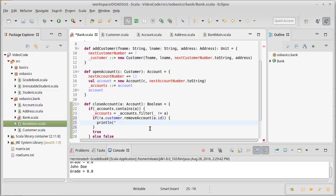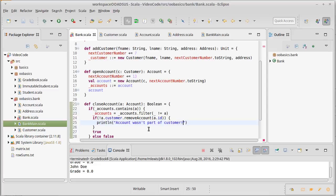We'll just go ahead and print line out: account wasn't part of customer, something so that other code could be informed that there was an issue here.